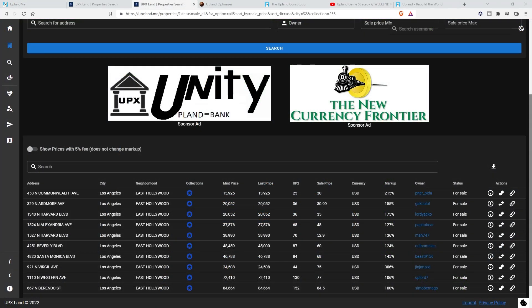Again, the lower below the floor you price something, the faster it's going to sell, but of course, the more of a loss you're going to incur. It's definitely a give and take relationship.